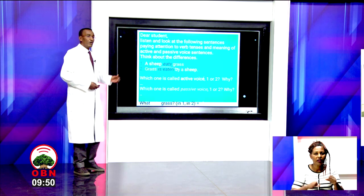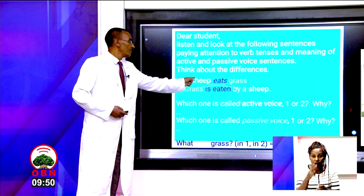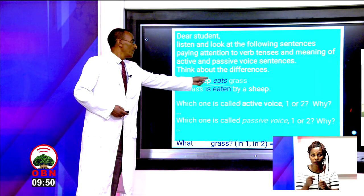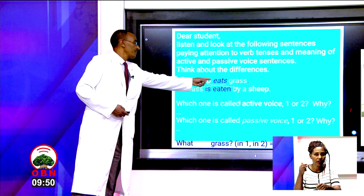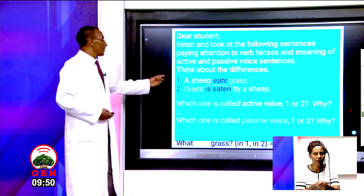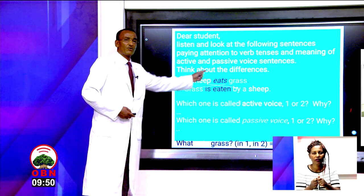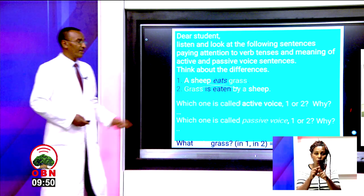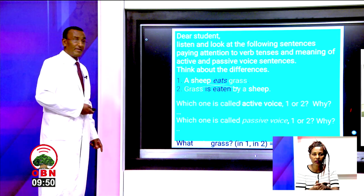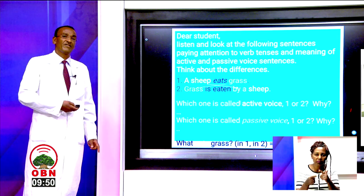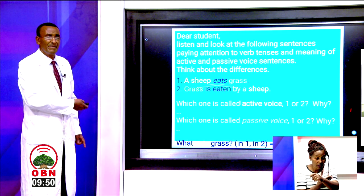Also look at the position of the word 'a sheep' in the first one and in the second one. The word 'grass' in the first one and in the second one. Decide which one is active and which is passive. You will know in a minute.